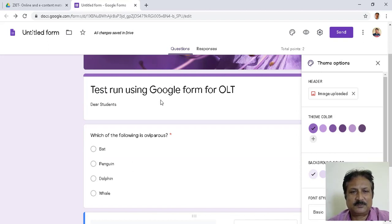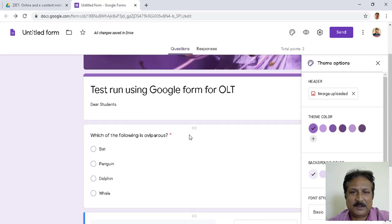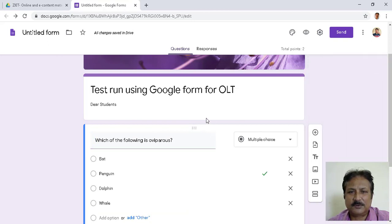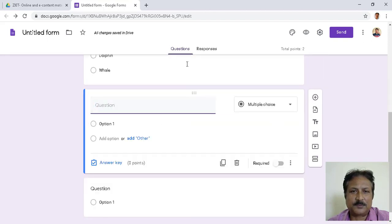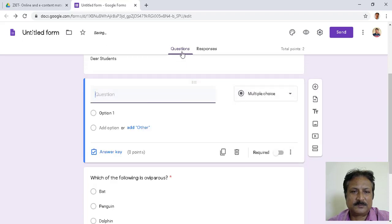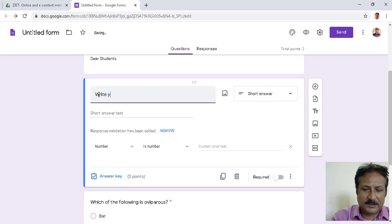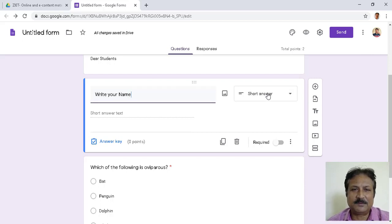If you want the students to write their names, there is still an option. You can add one more question at the beginning. I will pull this field up to the top and write 'Write your name.' By default this becomes a short answer type — Google recognizes what type of answer is required and automatically sets it to short answer.